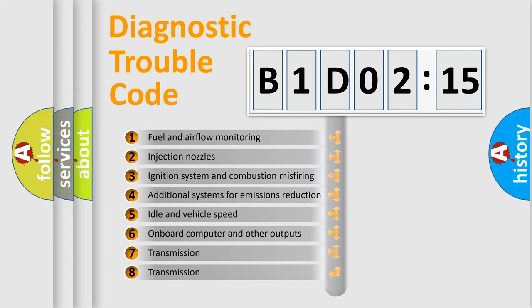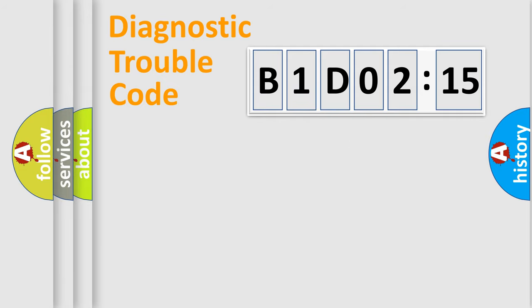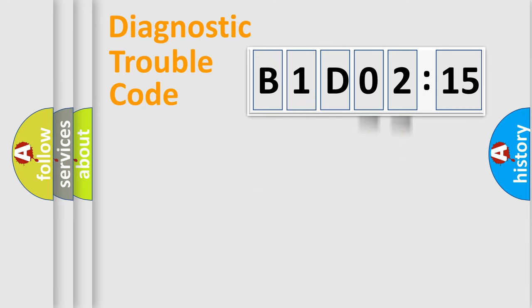The third character specifies a subset of errors. The distribution shown is valid only for the standardized DTC code. Only the last two characters define the specific fault of the group.